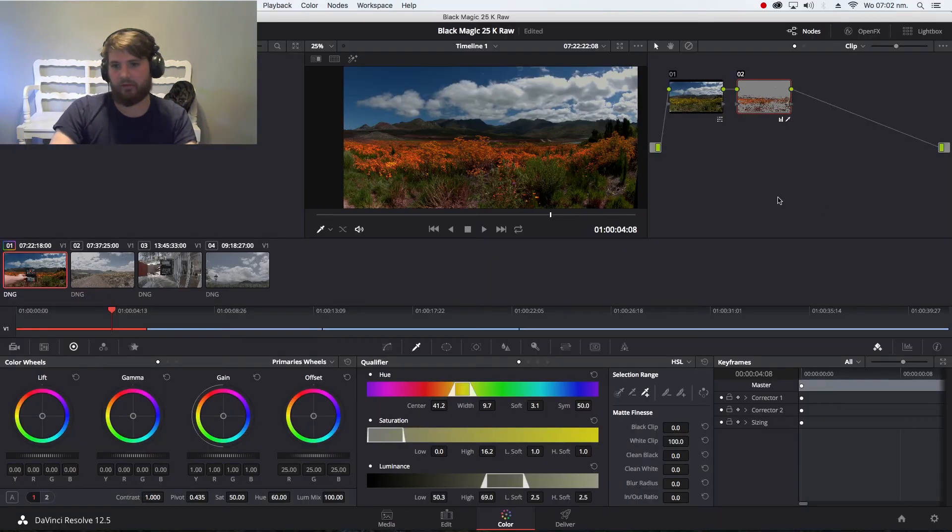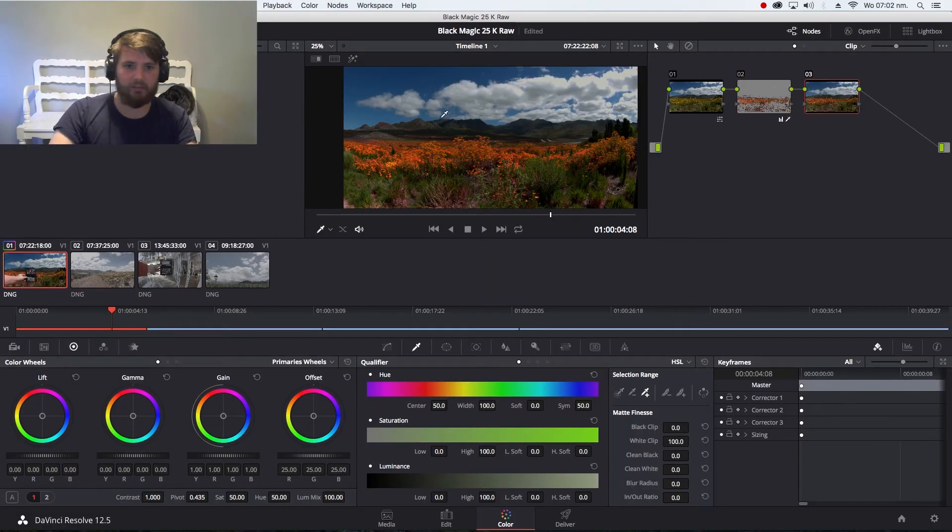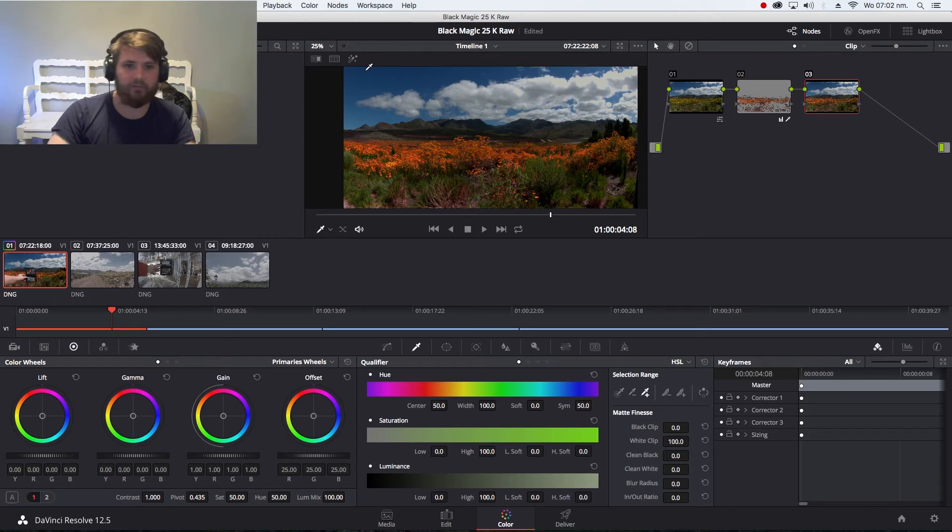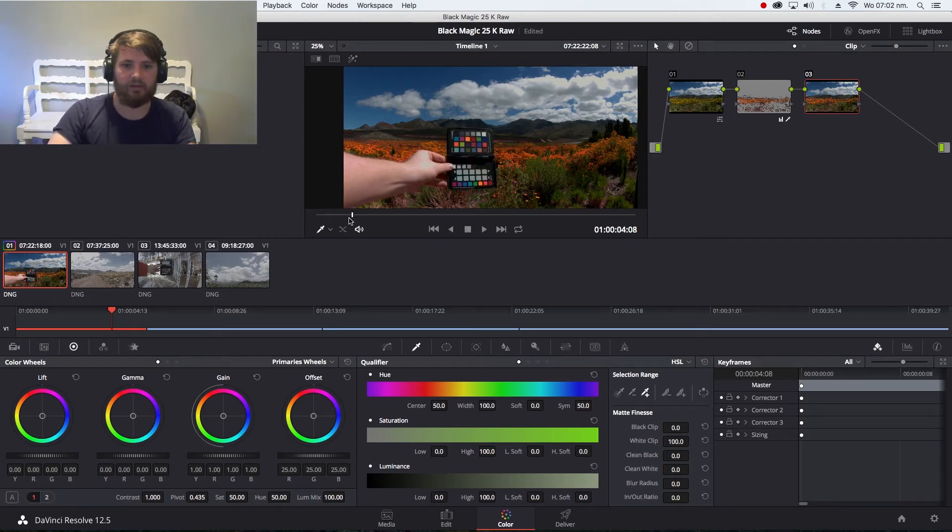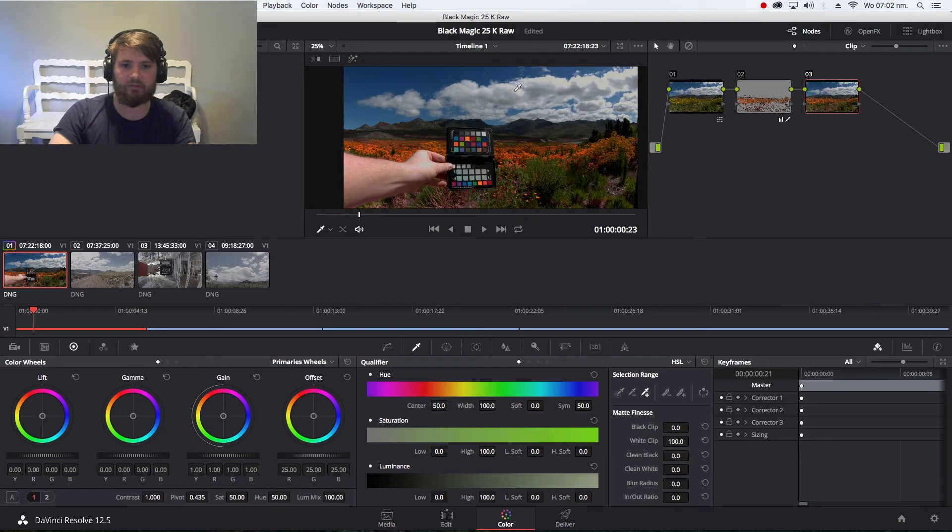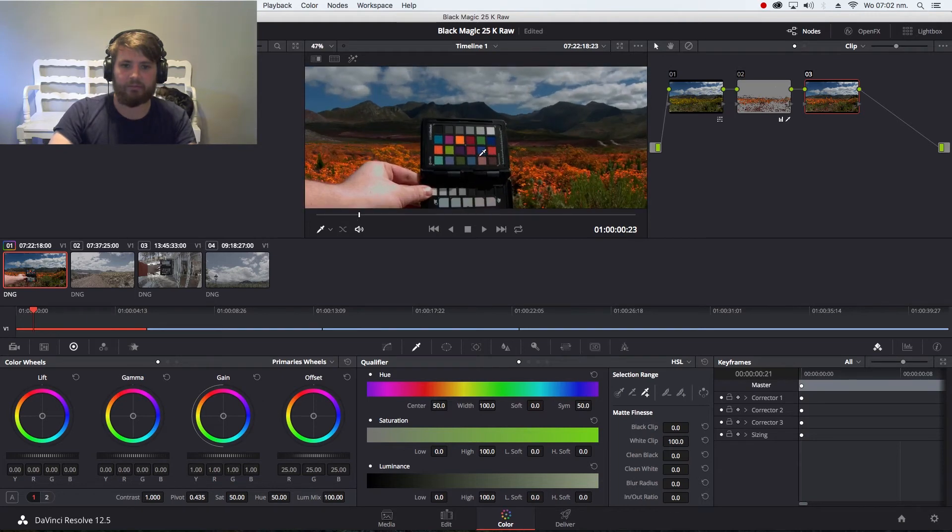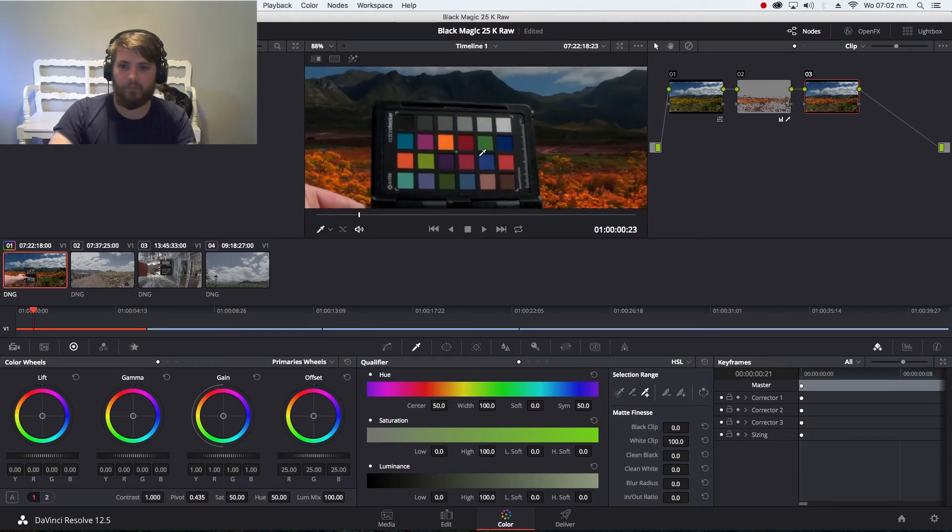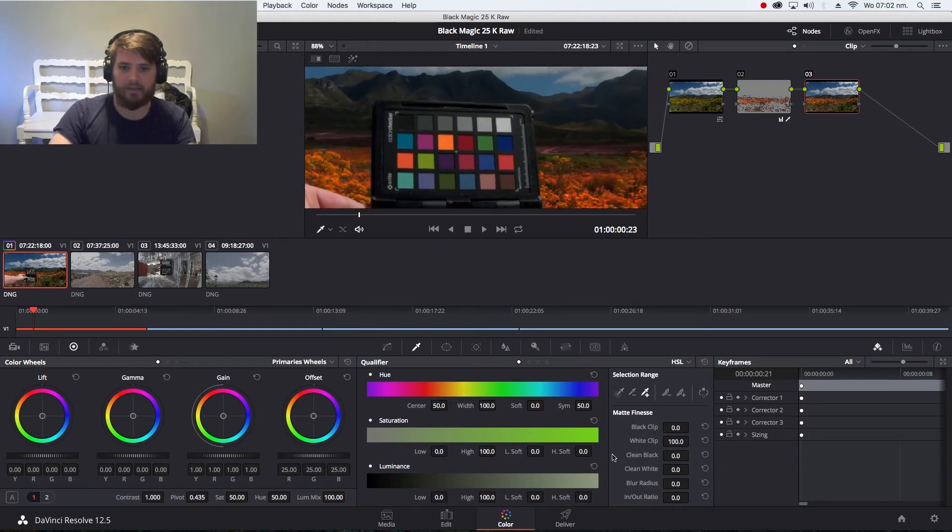Now I want to go even further and I would like my sky to kind of bounce off of my flowers and I'll do the same thing. I can just go back to my chart and then isolate.